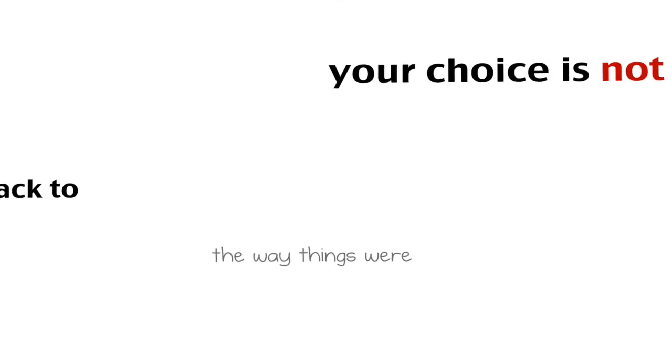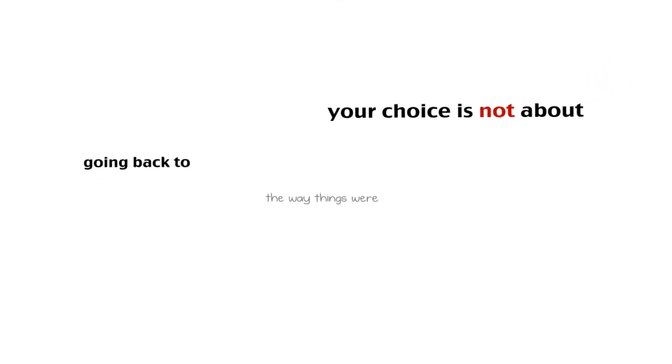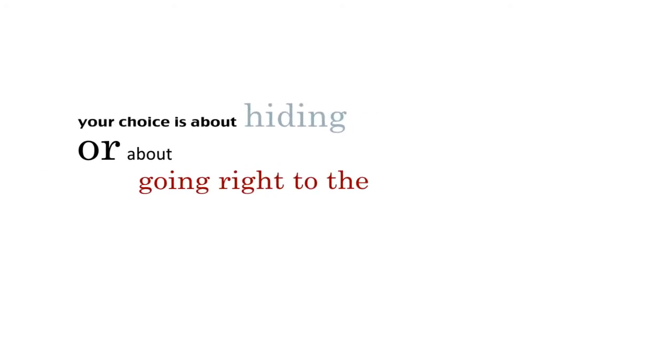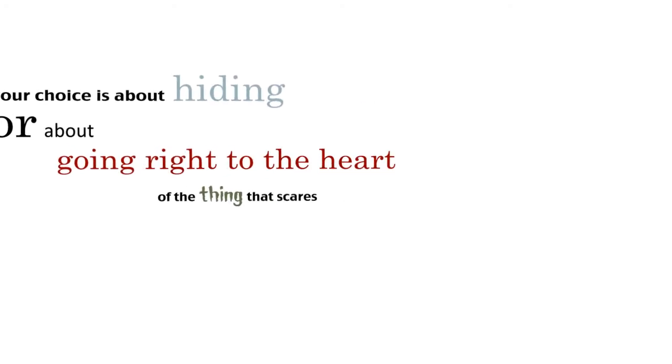Your choice is not about going back to the way things were. Tom, thanks for coming. Your choice is about hiding or about going right to the heart of the thing that scares you.